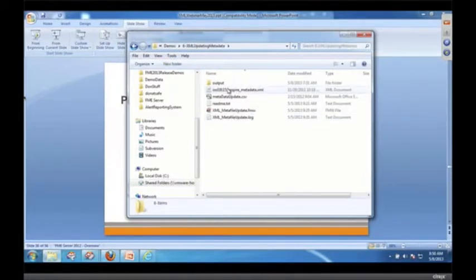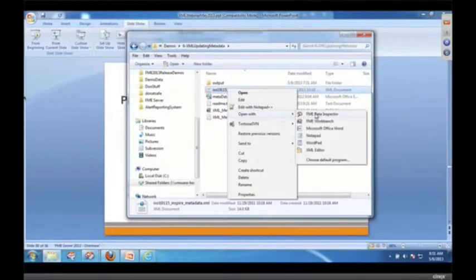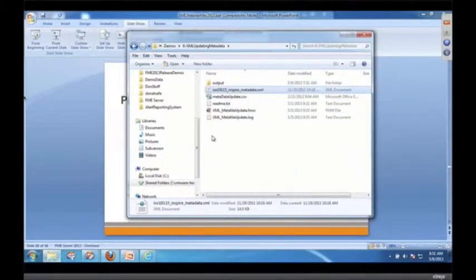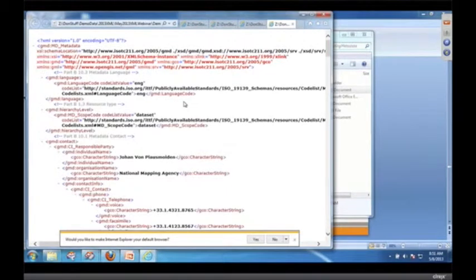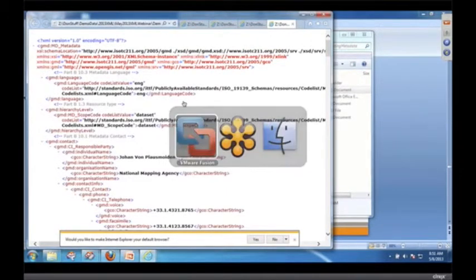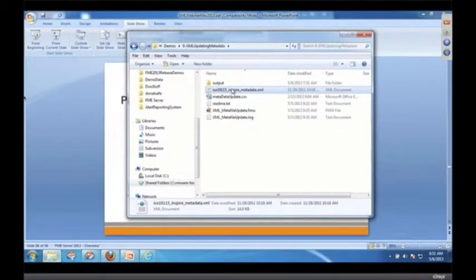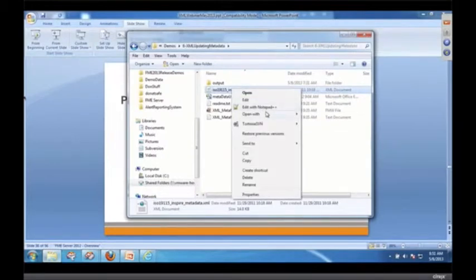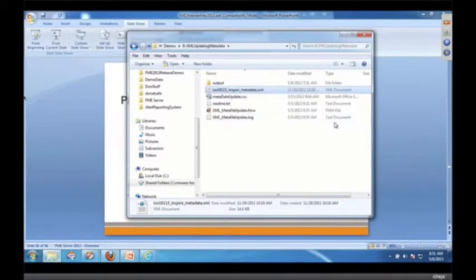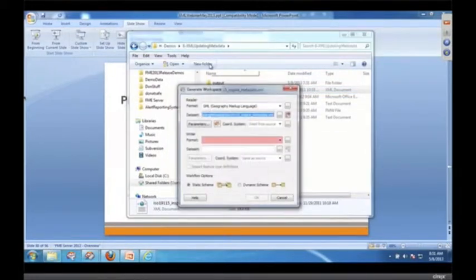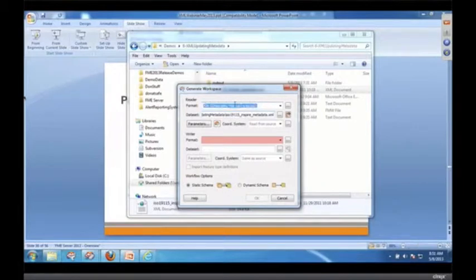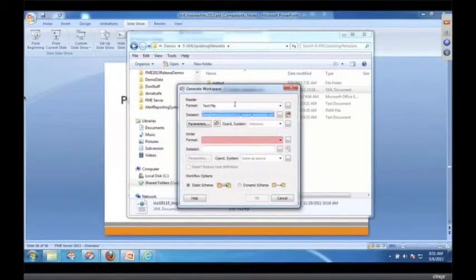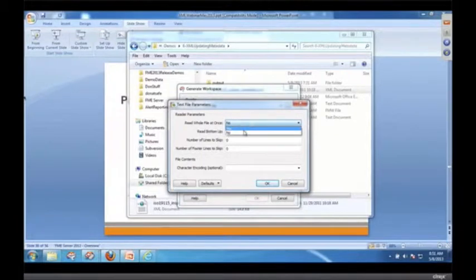So what we're going to do is we're going to update, take this metadata document, which we'll open it here just so you can see how glorious it is. We're going back here. I'm getting excited. And we are going to open it with Workbench again. And we're going to say that it is a text document when Workbench comes up because I want to open it as a text document. And we're going to read it all at once.